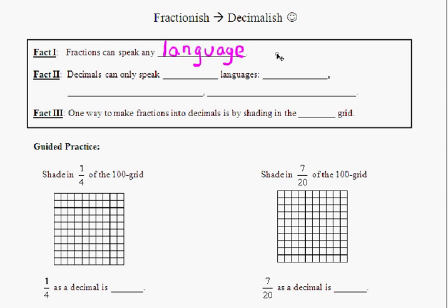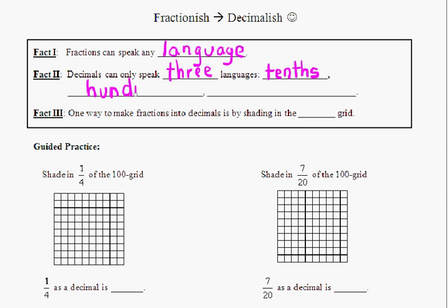But the thing about decimals is that decimals can only speak three languages. In fifth grade you'll find out a few more languages they can speak in sixth, but they can speak tenth-ish, hundredth-ish, and thousandth-ish.